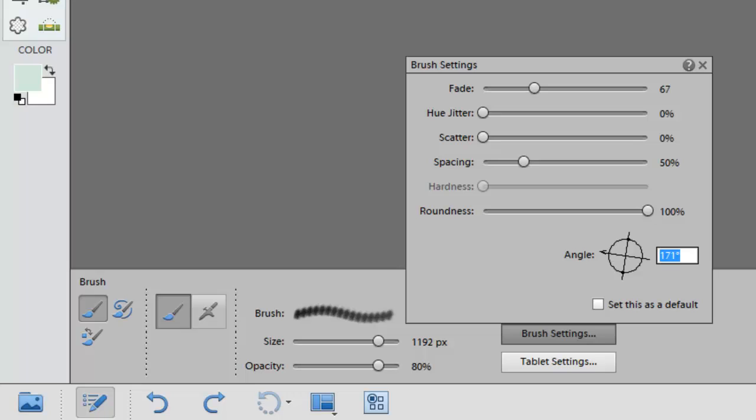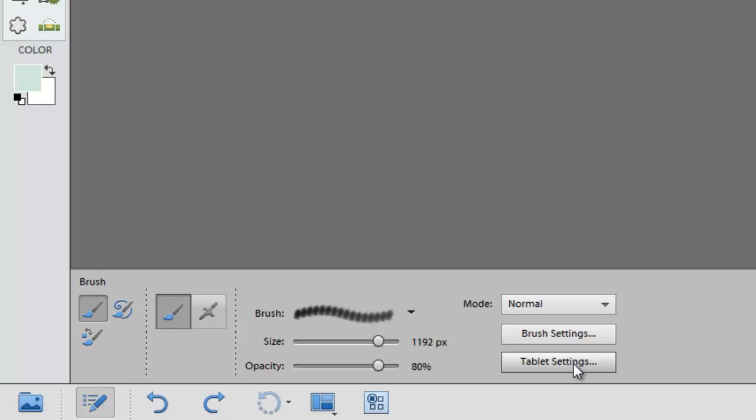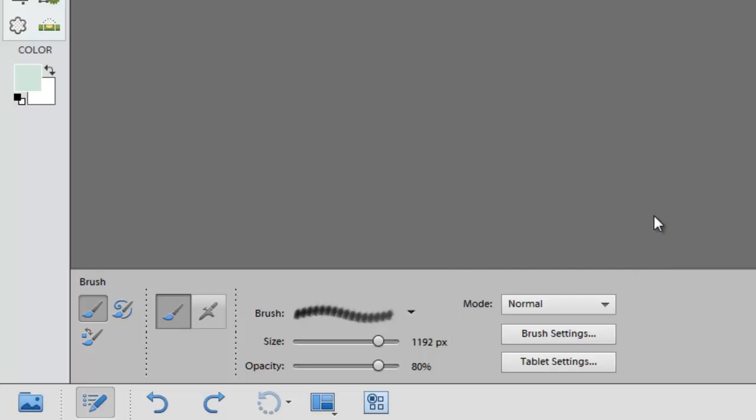And when you've made your specifications you can click on the small close icon. And then if you're a tablet user, if you have a bamboo fun or any of those tablets that are available from Wacom, you can click on this tablet setting. And this allows you to make specifications on the properties that the pen will control. So I'm going to leave that one alone for now just so that you know it's there. And click the close icon.